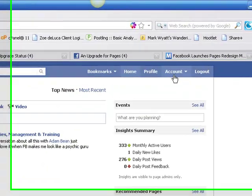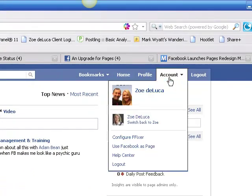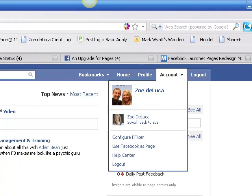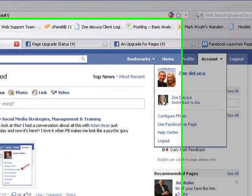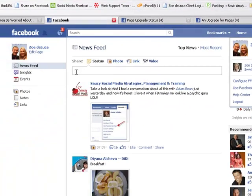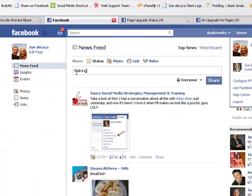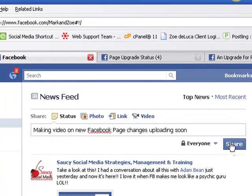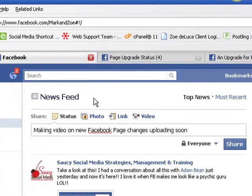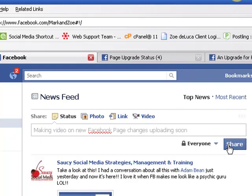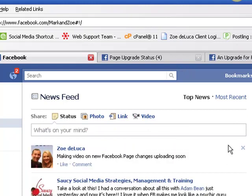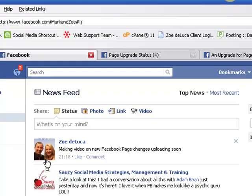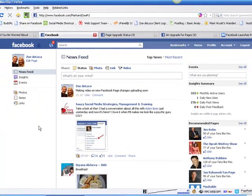You can still go into your account and change your settings. I have a few extra applications here, don't let that confuse you too much. If I now post here - I'll do it - making video on new Facebook page changes uploading soon. If I now click the share button, this is a share button on my news feed. Where before it would have done a status update for my profile, it is now going to post as my page and it will go into the news feed to the people that have liked my page.